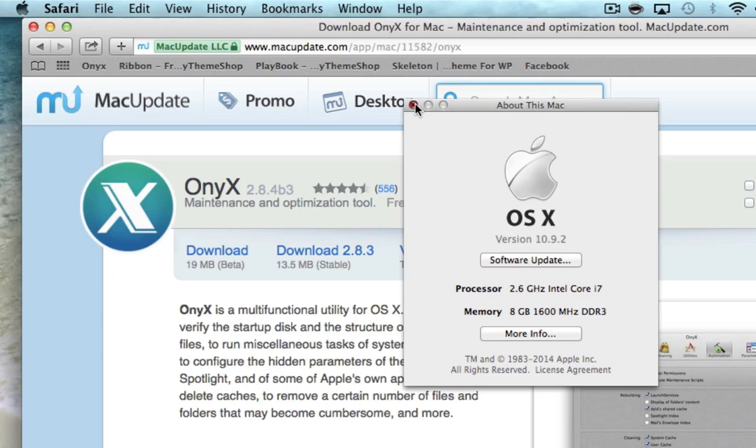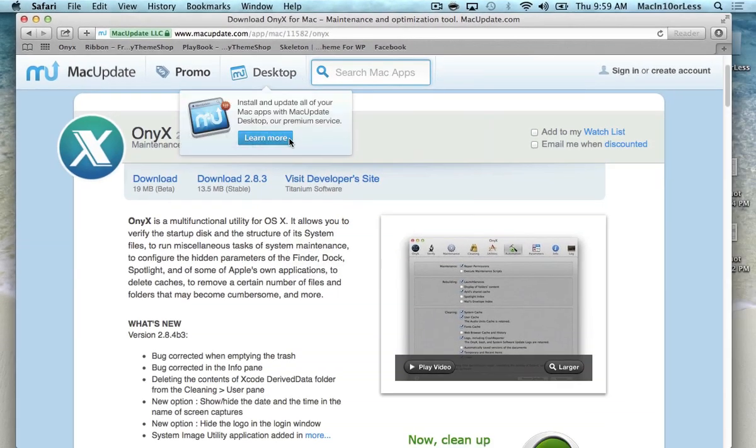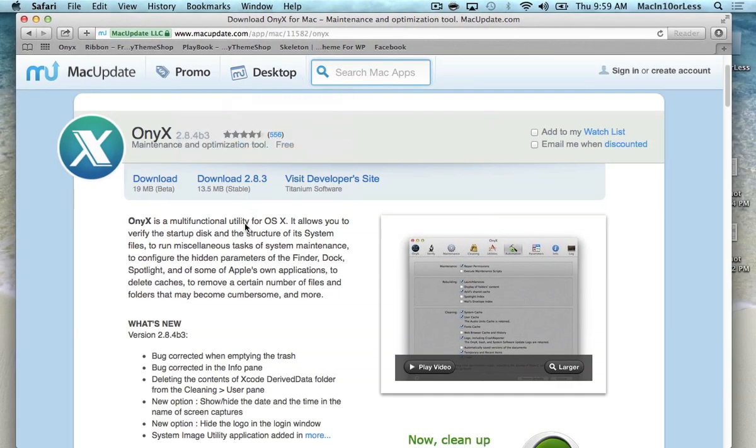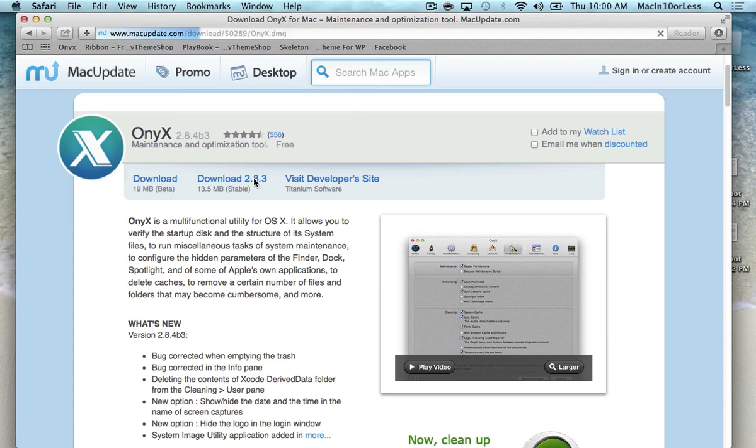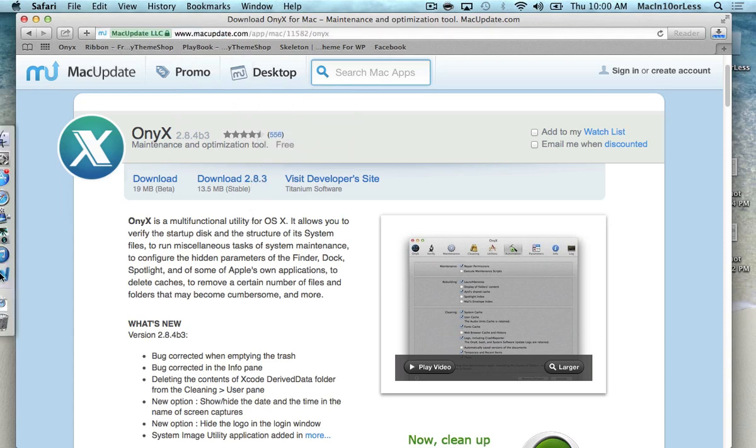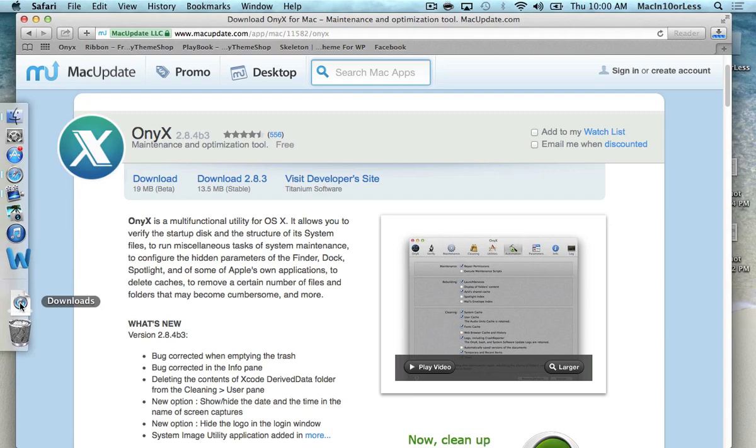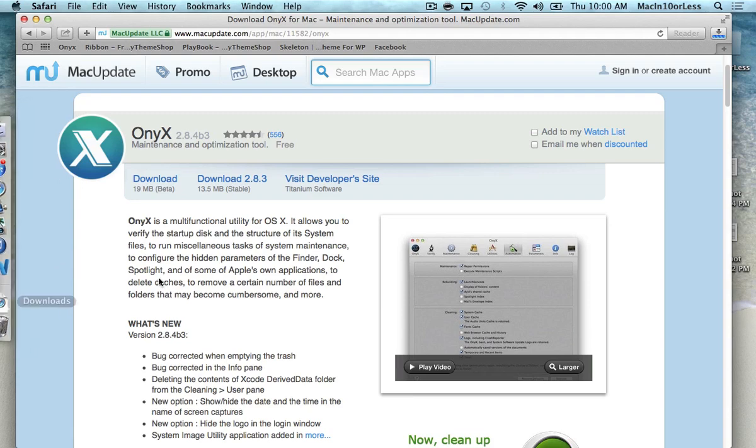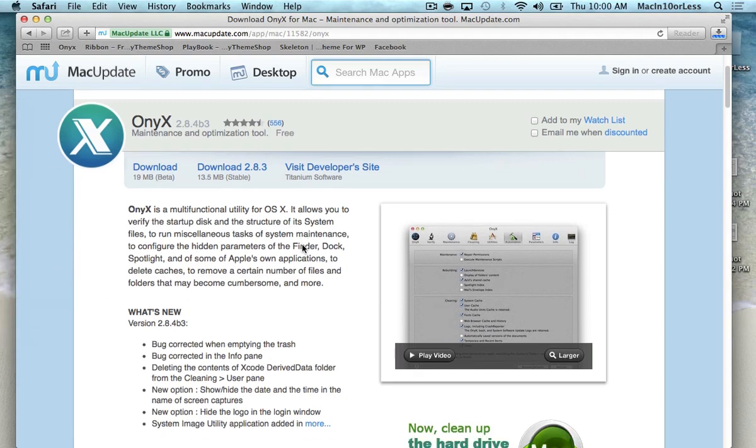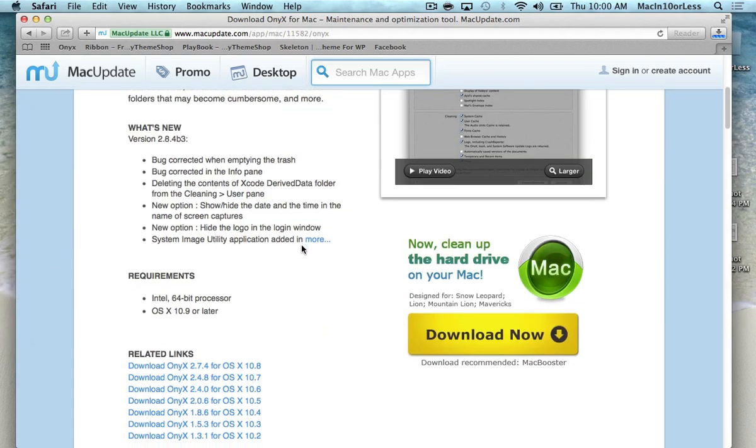We can close that. So if you are a 10.9 version, 10.9.1, 10.9.2, any of that, you'll click this and you'll see a little download icon go into my downloads folder.